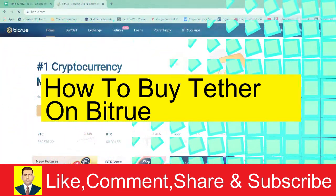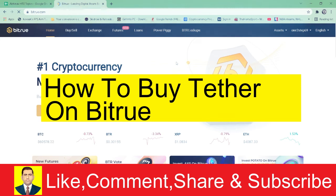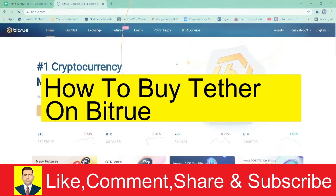I'm going to show you how to buy USDT on Bitrue. For those who don't know, Bitrue is a crypto exchange where you can buy and sell crypto.